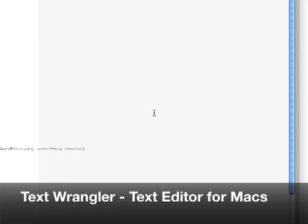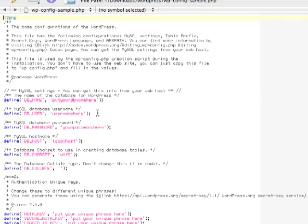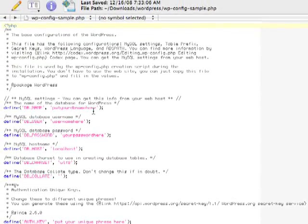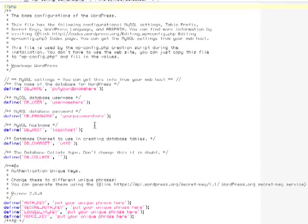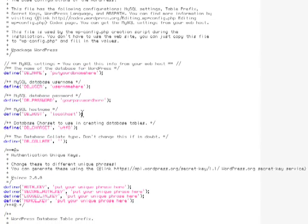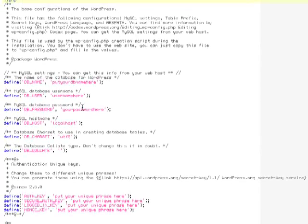And I'm using Text Wrangler right now for my Mac. And over here on the left, you're going to see a place to put your database name, your username, your user password, and host name is localhost. Okay, this is what I want you to change it to.